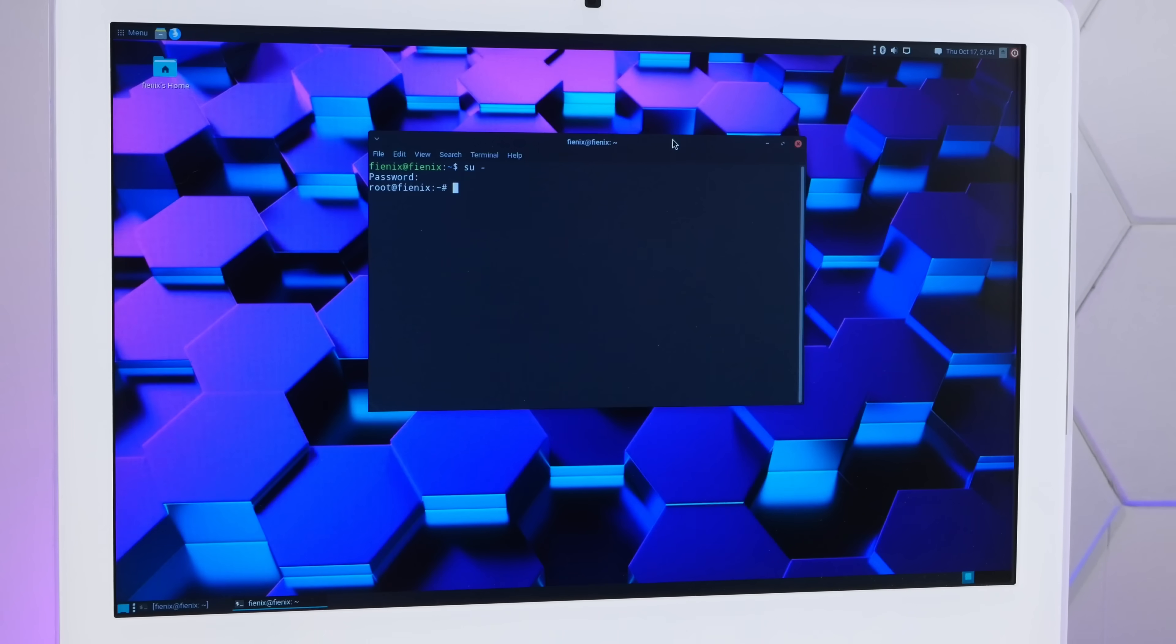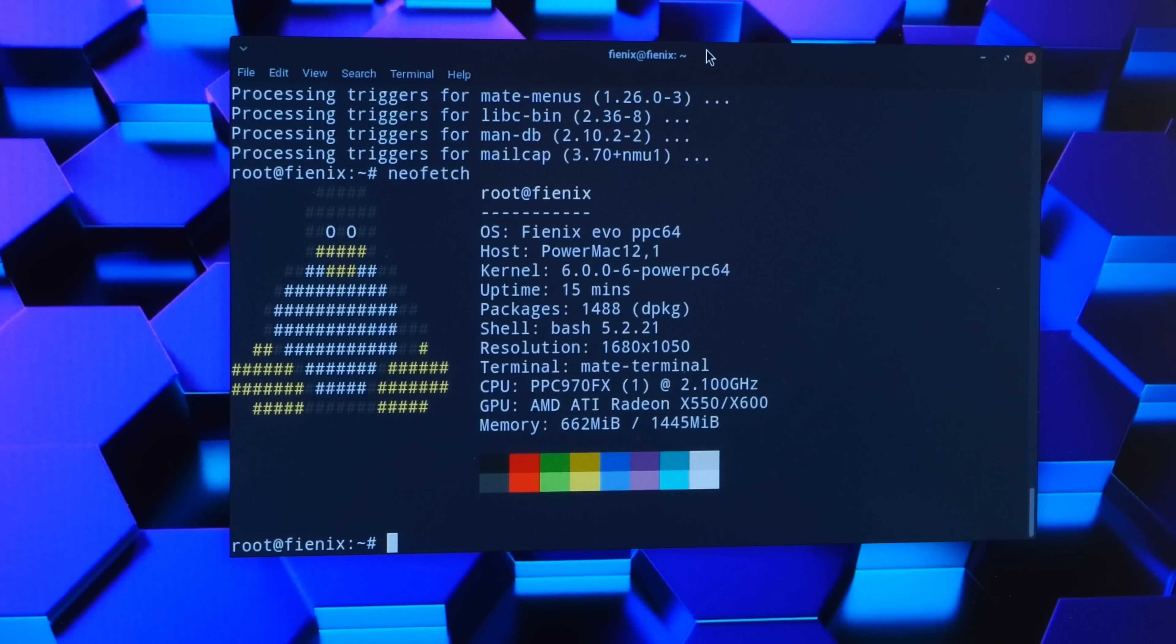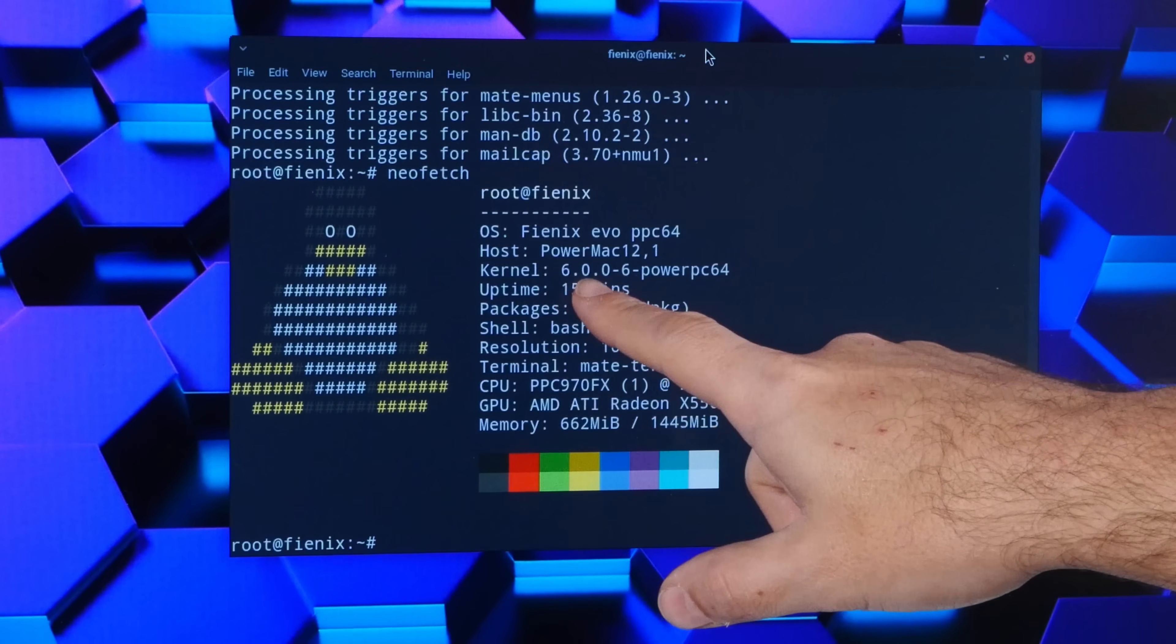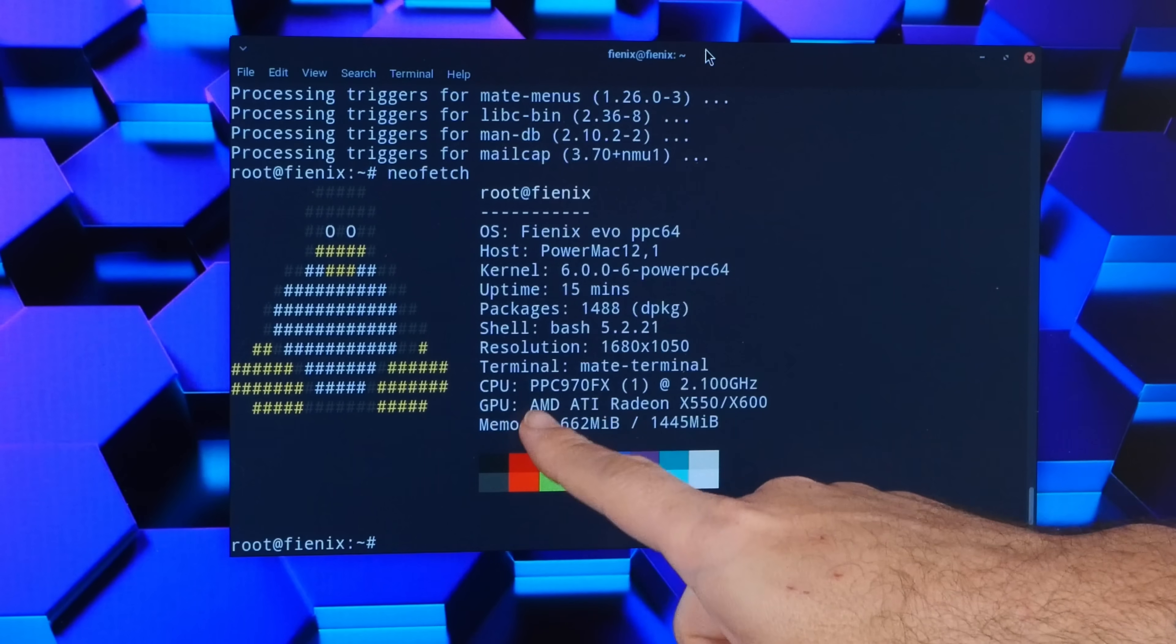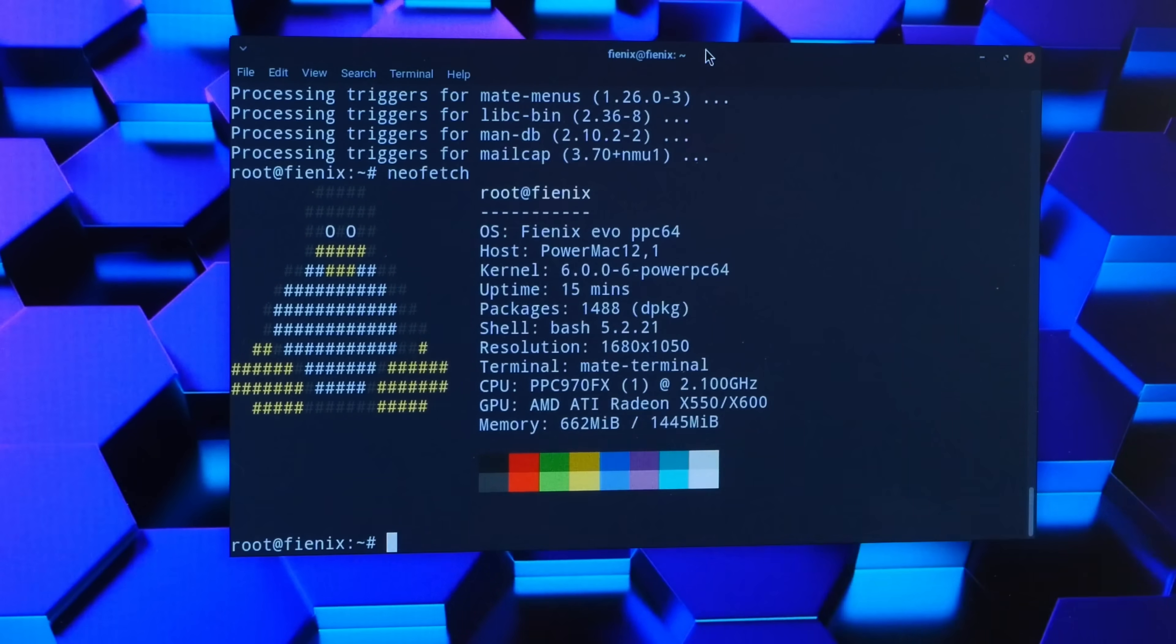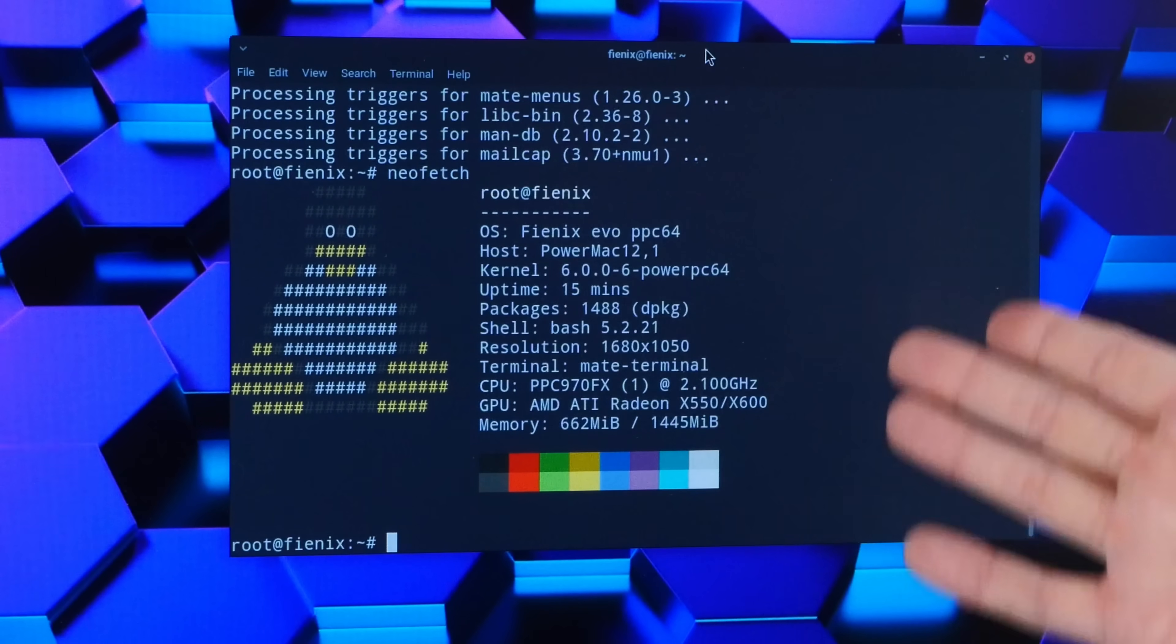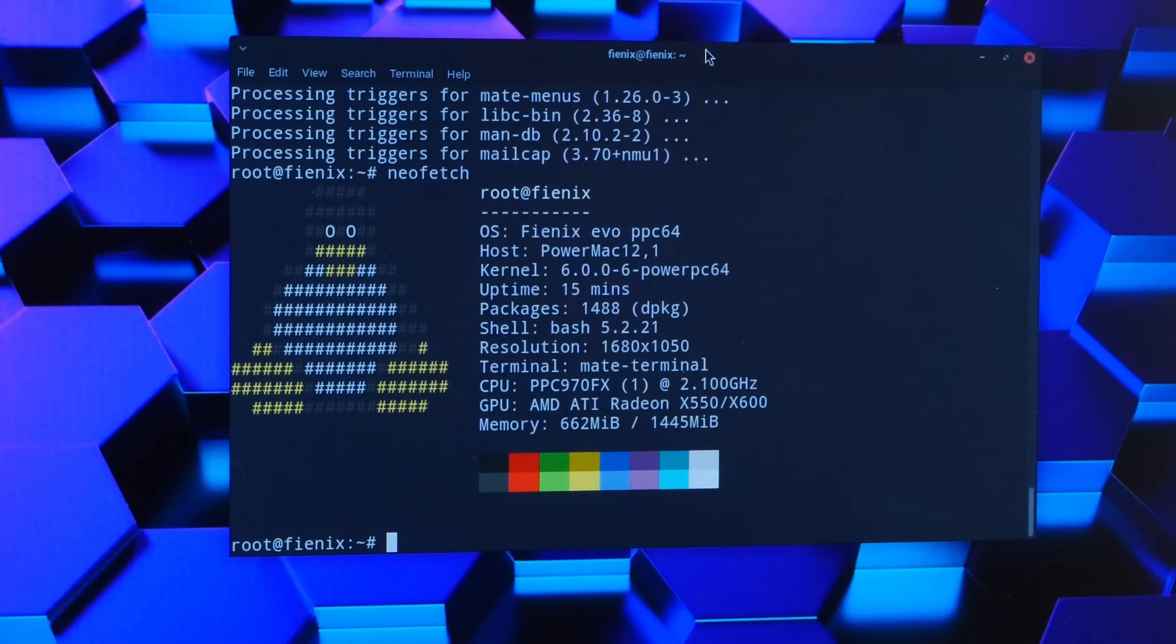All right, of course we have to see our Neofetch screenshot. Have to install Neofetch. Oh yeah, check it out. Running kernel 6.0.0. Yeah, our single PPC 970 FX running at 2.1 gigahertz and our lowly 1.4 gigs of RAM. Unfortunately, my 4 gig stick did not come yet, so we are running at a bit of a memory deficit.